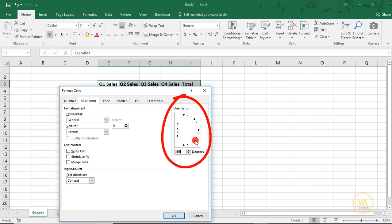Here, you can move this guide to the angle you would like to rotate your cells to.